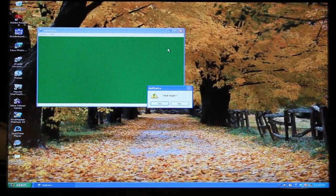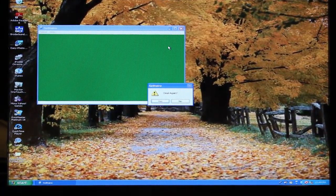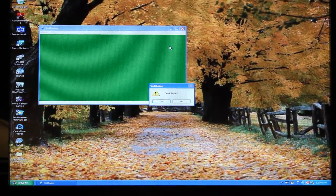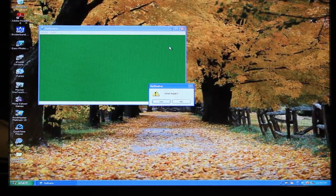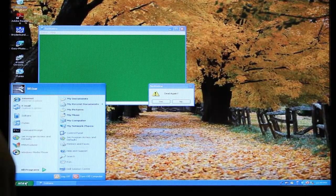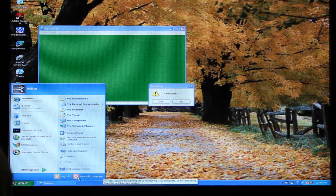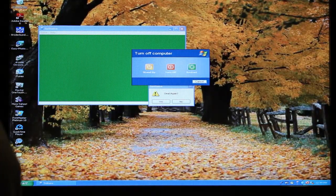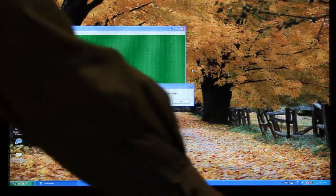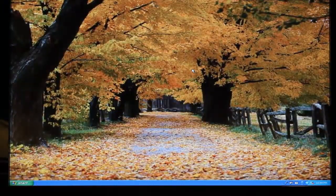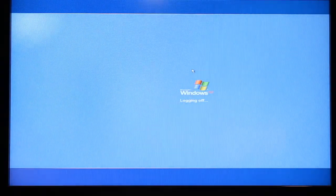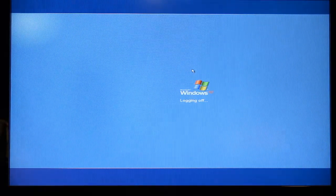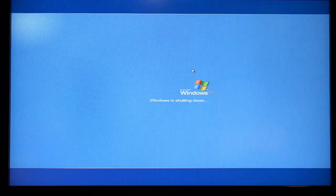In this section I will be using Darik's Boot and Nuke to erase all the data including the operating system Windows XP off a Dell computer hard drive. The computer is attached to a TV monitor and the video is being recorded on a digital camera. As you can see, one of my favorite time wasters, Solitaire, is finally going to be nuked. The DBAN CD is already installed on the CD DVD drive.